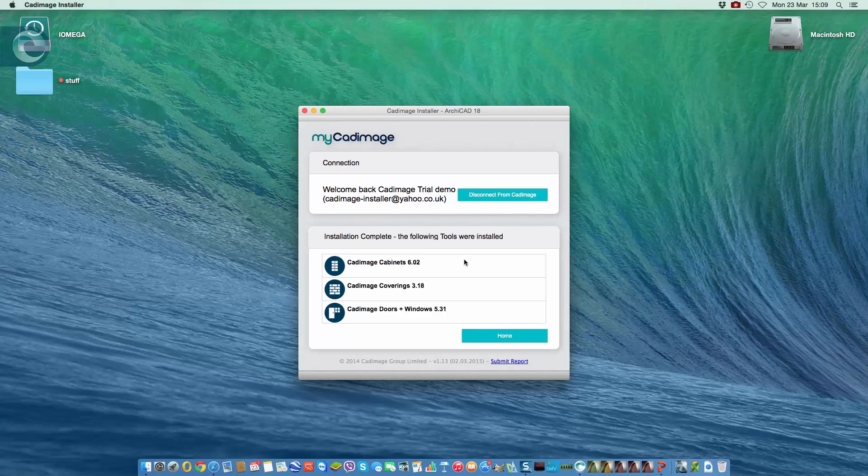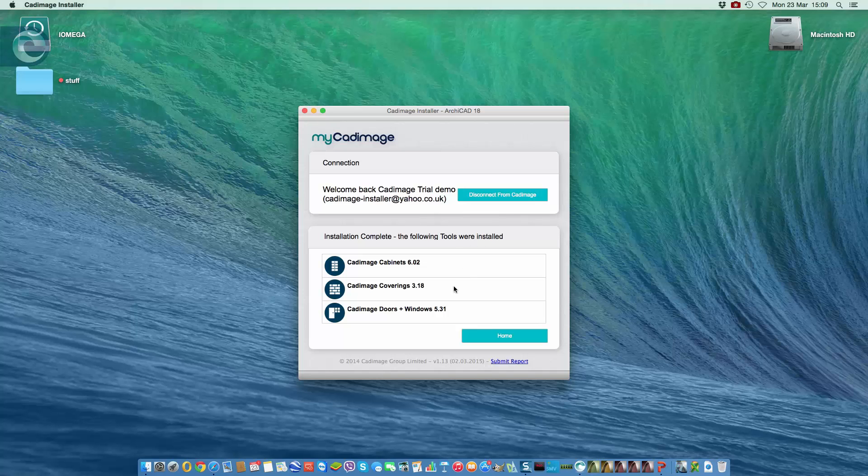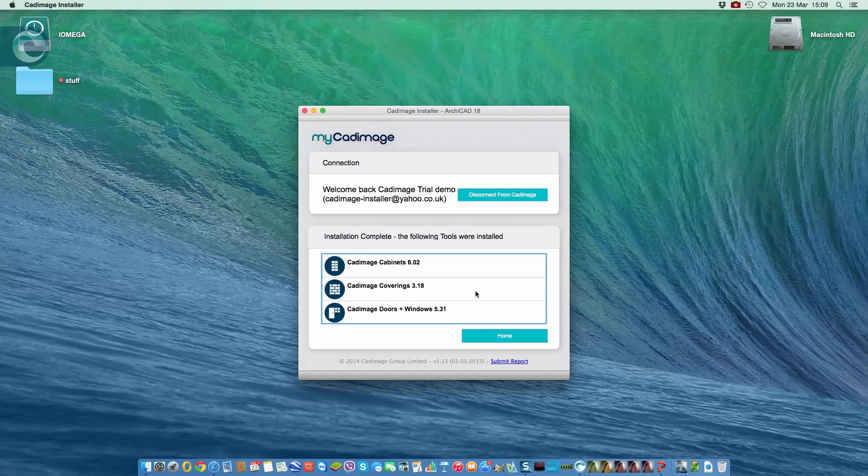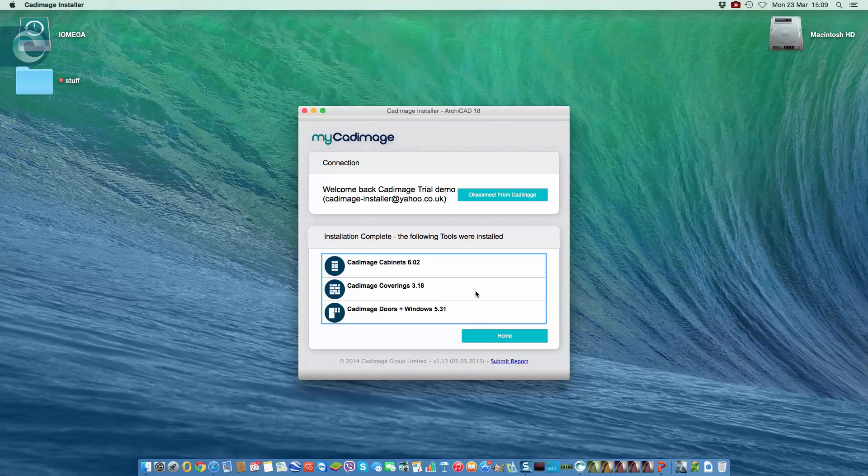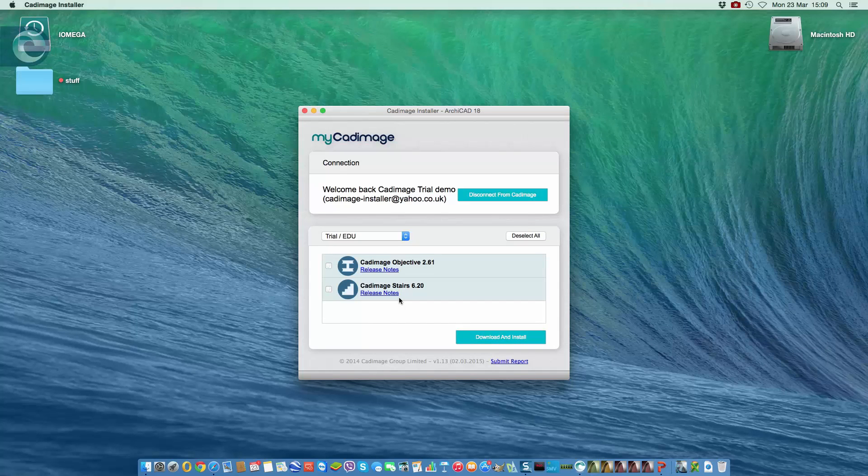When the installation is complete, we get a message to tell us it's finished, and also we get a list of the tools that have been installed. At this stage, it's important to know that ArchiCAD has to run to finish the installation. So we can click the home button, but the details shown here are not yet complete until ArchiCAD finishes. So all I'm going to do is quit the installer now and go to ArchiCAD.